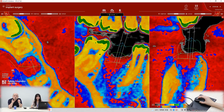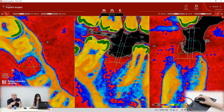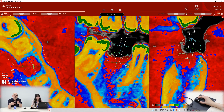The implant position is very important — which part of bone is in contact with the implant surface, that's more important.